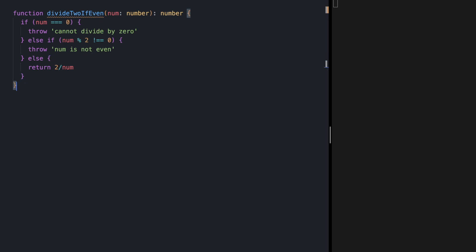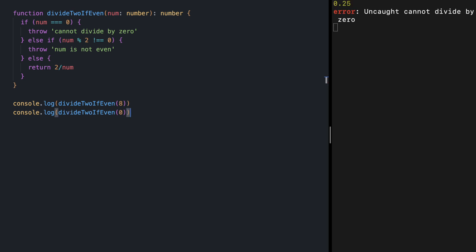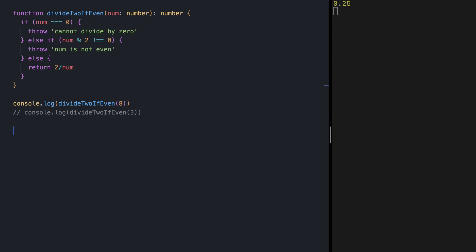Trying `divideTwoIfEven` with value 8, we get 0.25 on the right. If we try with one of our edge cases, value 0, we get an error saying 'cannot divide by 0'. Trying with an odd number, we get an error that says 'num is not even'.